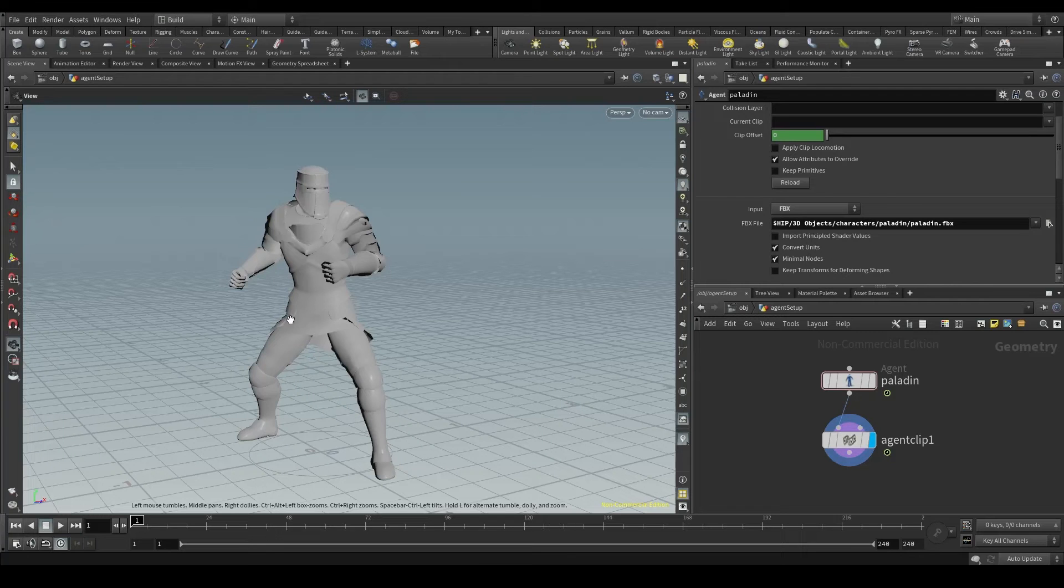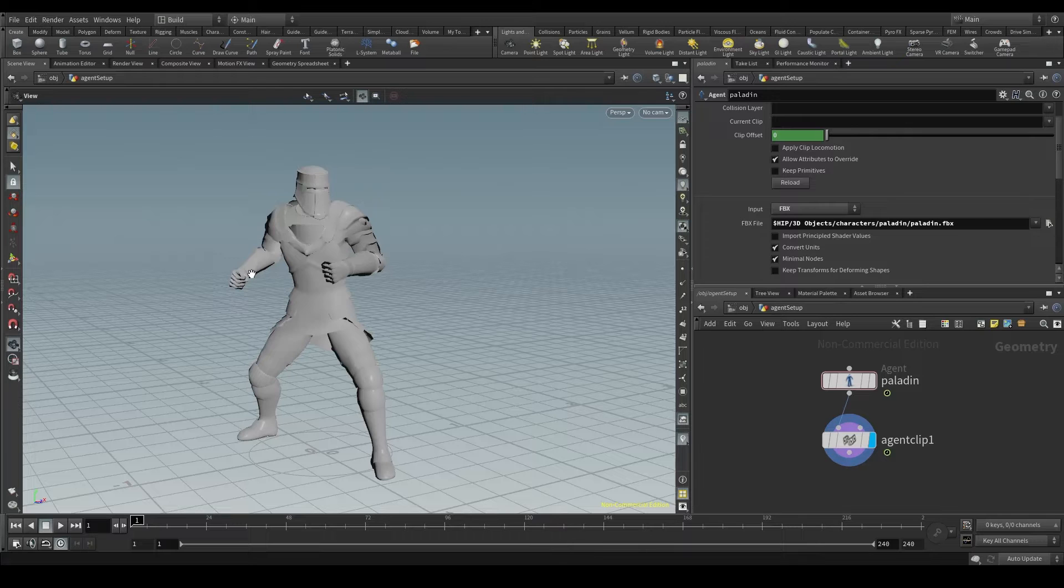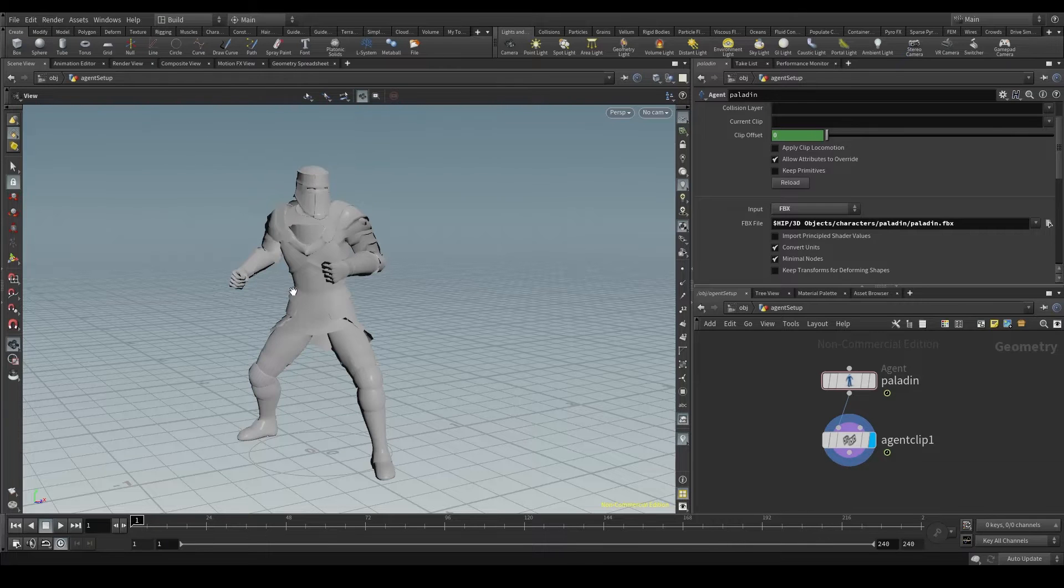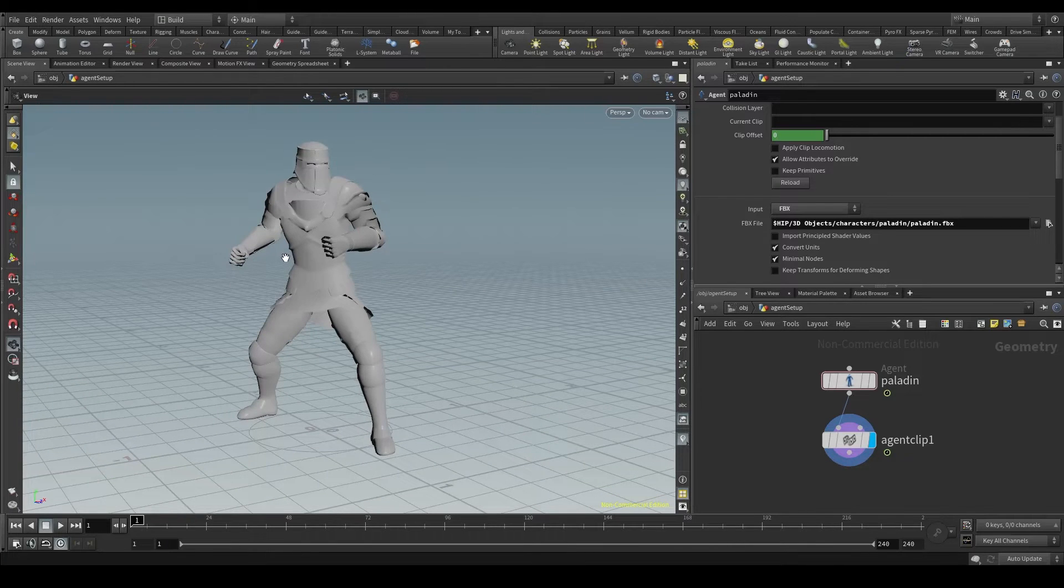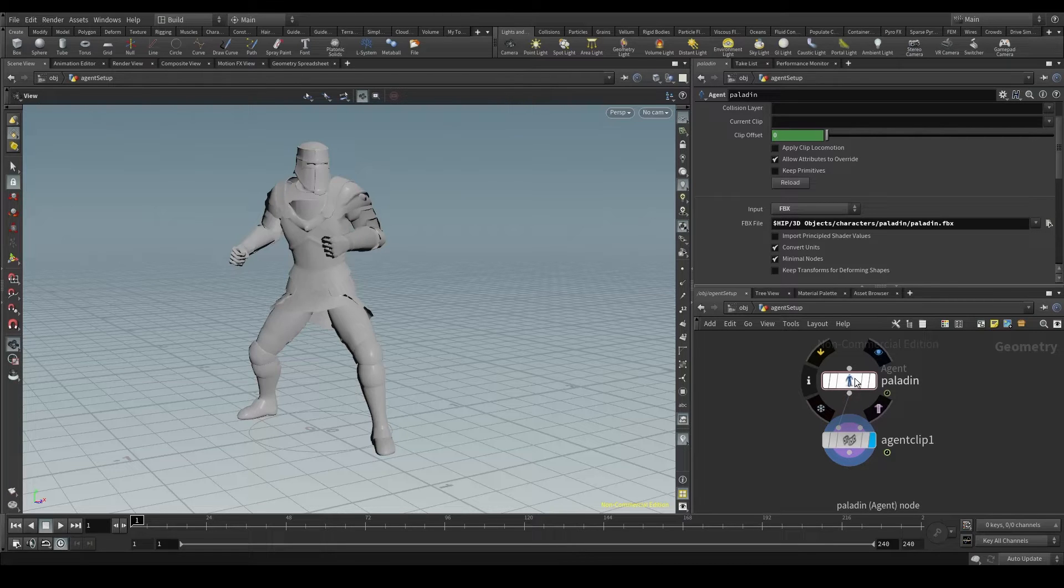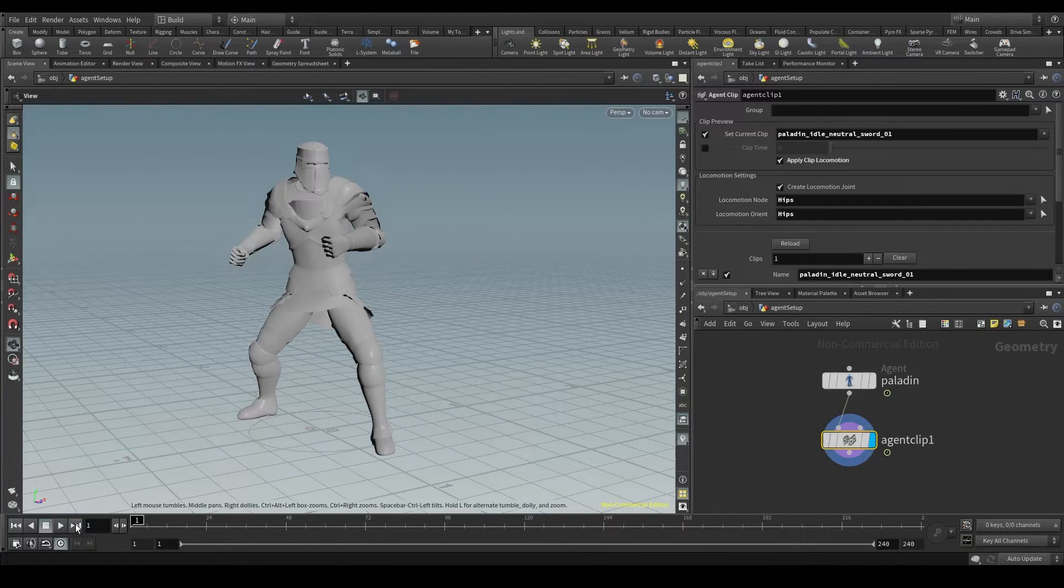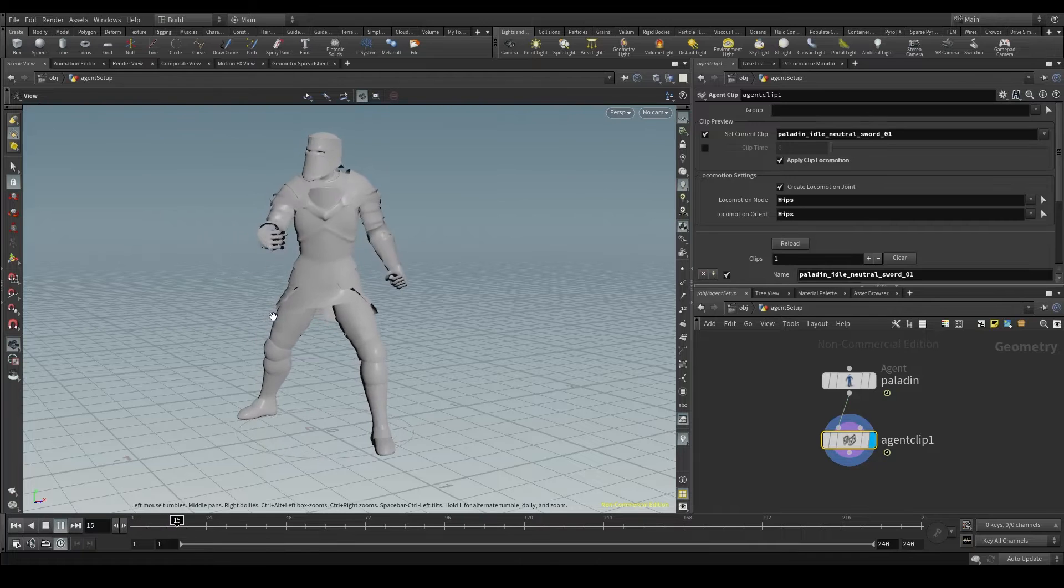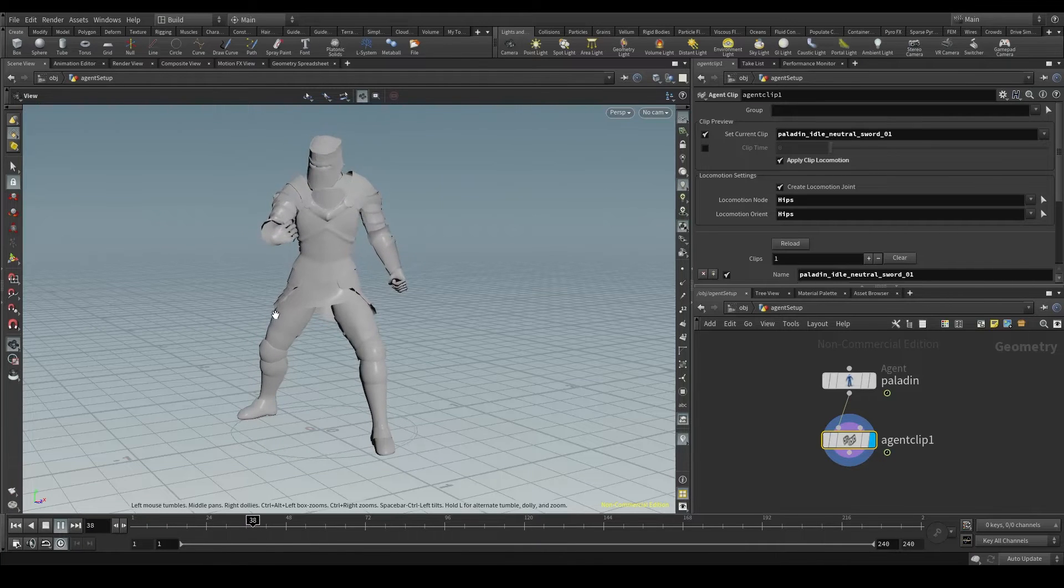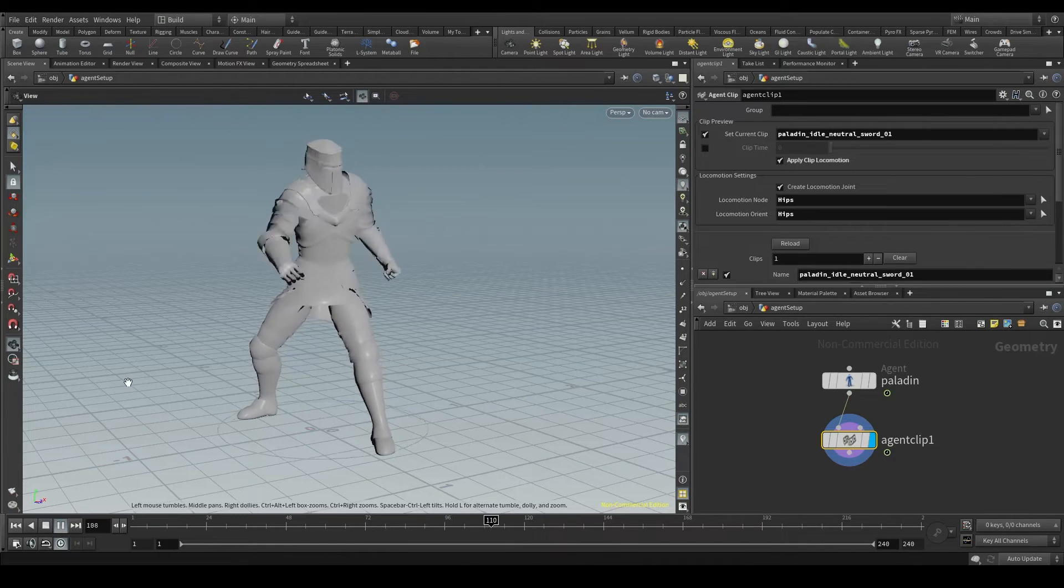You may want to add some kind of prop to your agent, like a weapon. Here I have a paladin that I found on Mixamo. The agent node is already set up and I've also added a clip where he swings the sword. But there is no sword here.